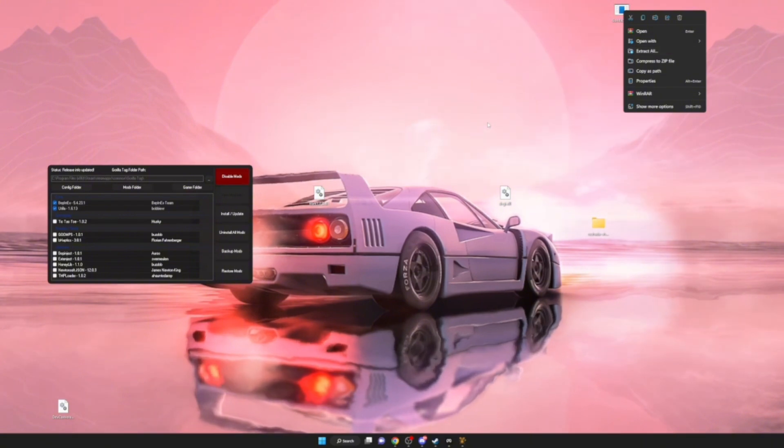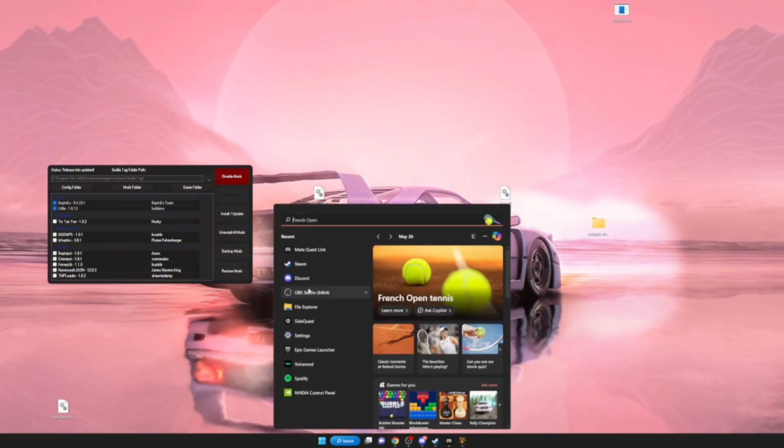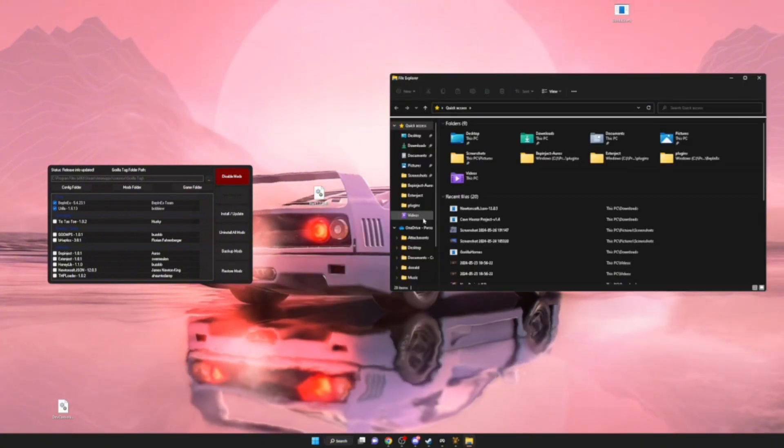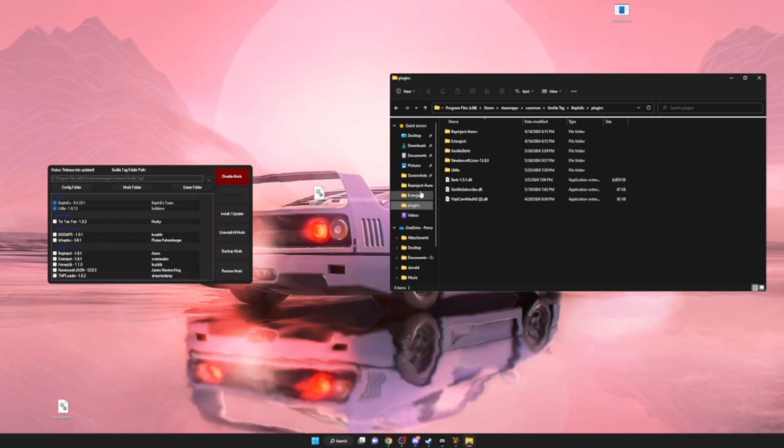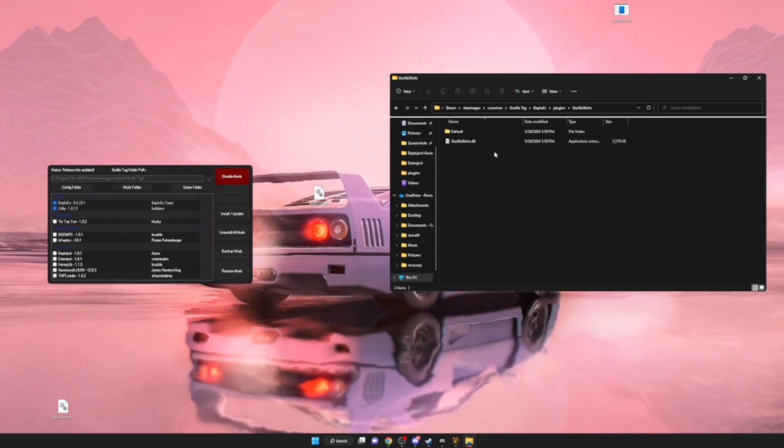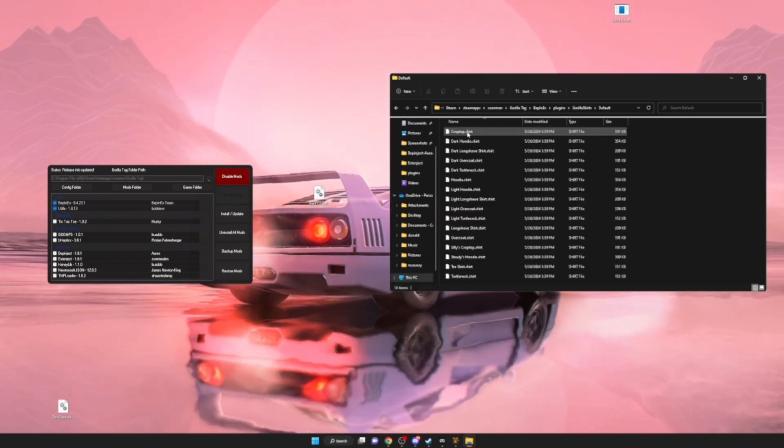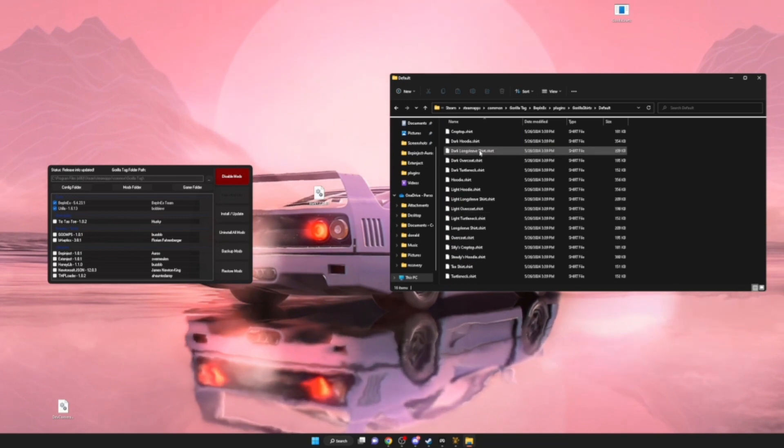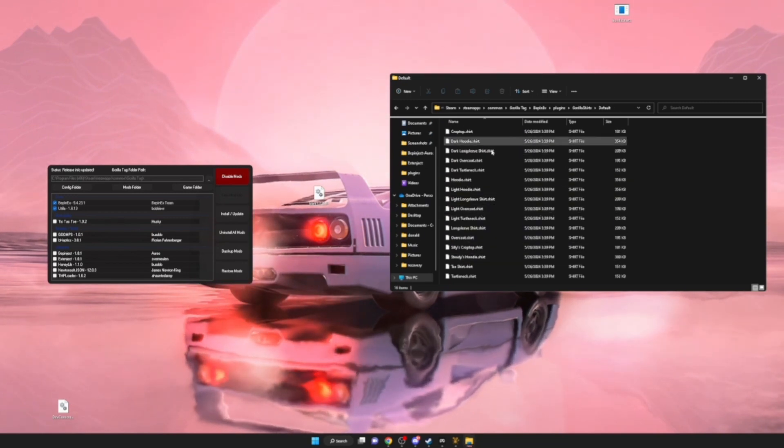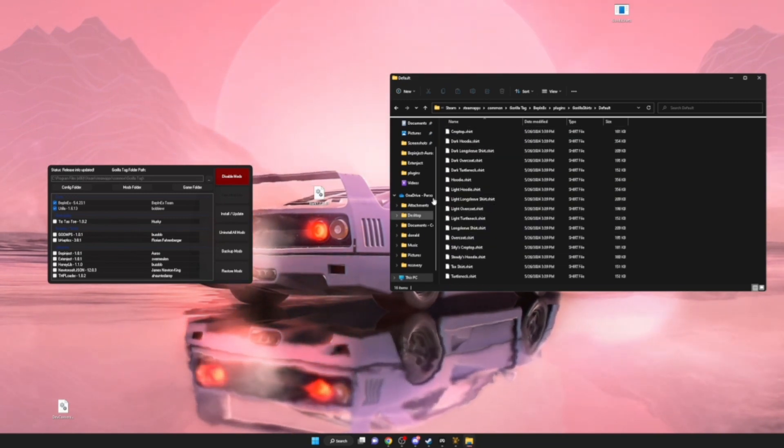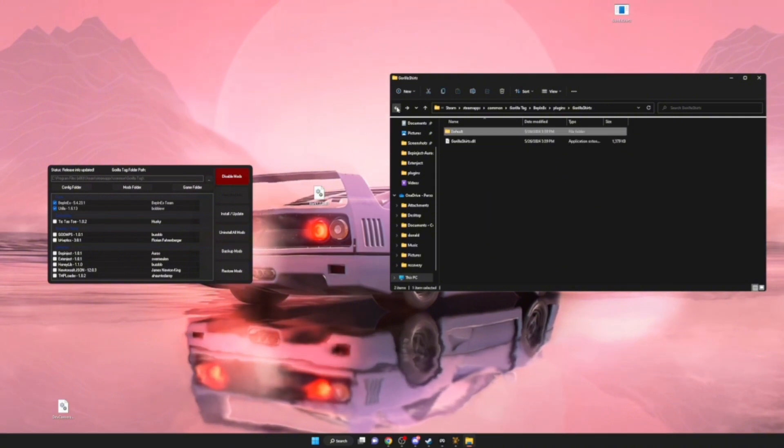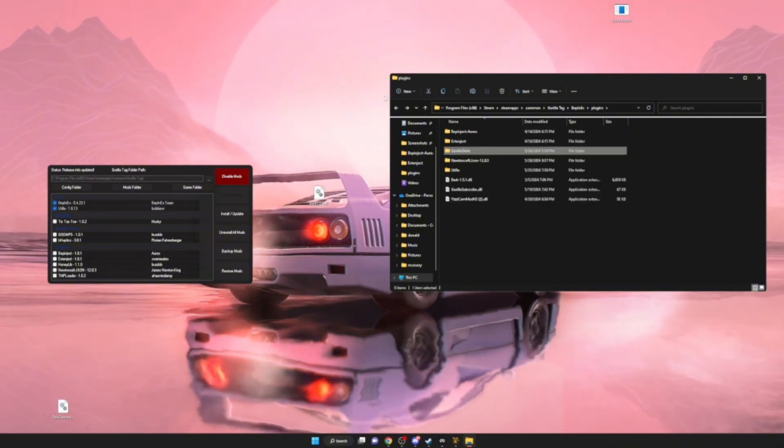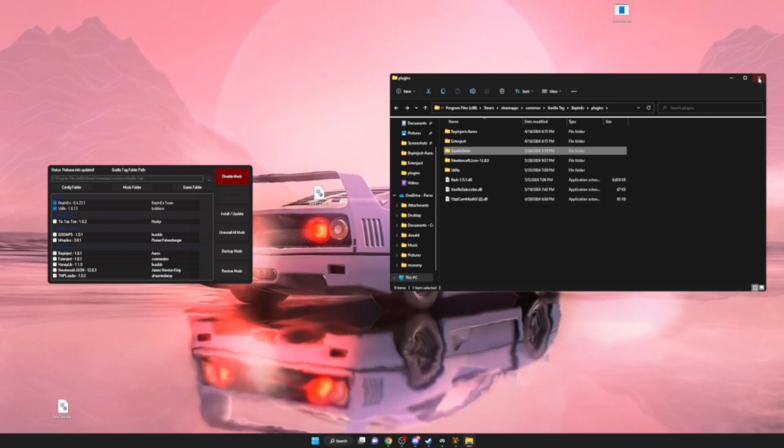Extract all, and it'll give you a folder that looks like this - Gorilla Shirts. If you go in it, you'll see all these files right here. That's just the default - you can download others, but I'm not sure how since I just got this recently.